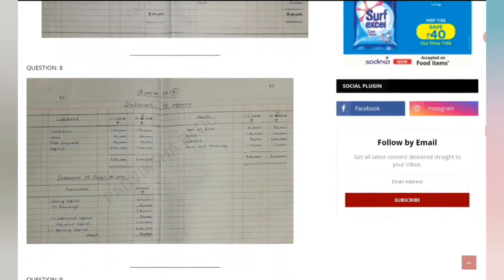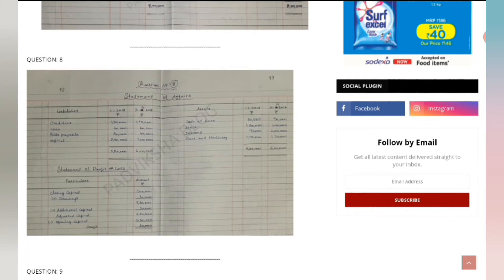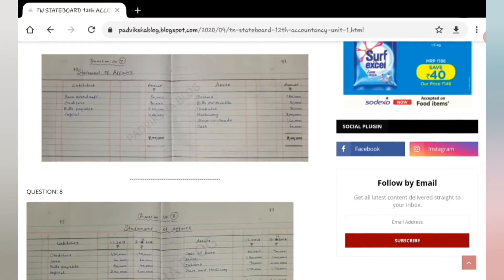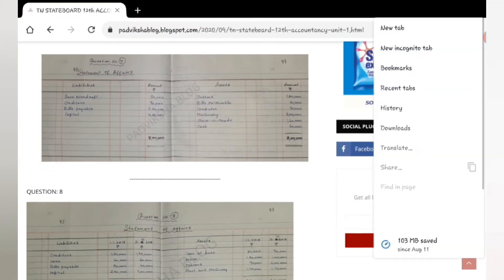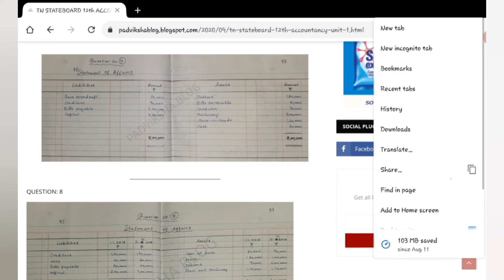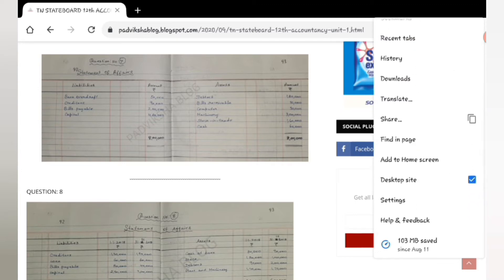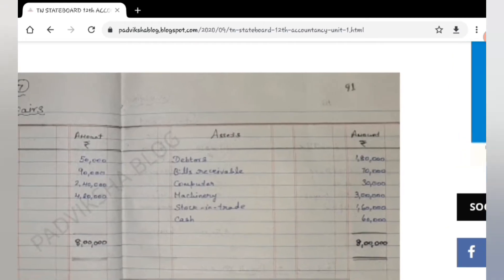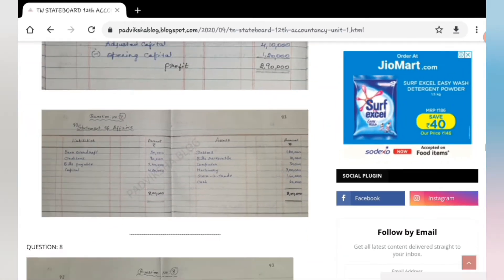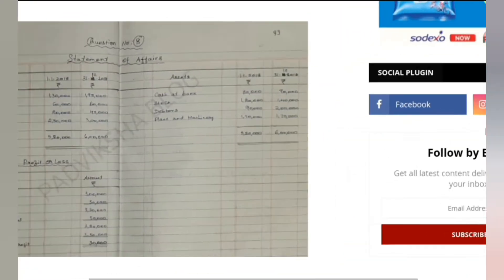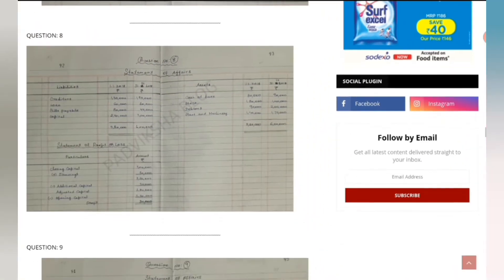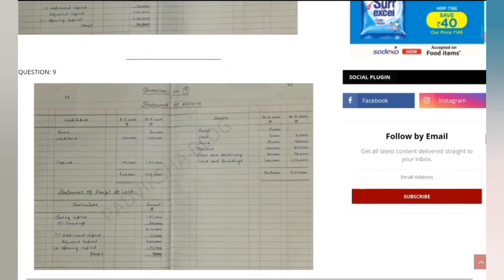If you want to zoom it - if you are using mobile, Android mobile - you open Chrome, go to desktop site, click on it, and now you can just zoom like this. So zoom panikoda parklam, when you can see the picture you can zoom like this.